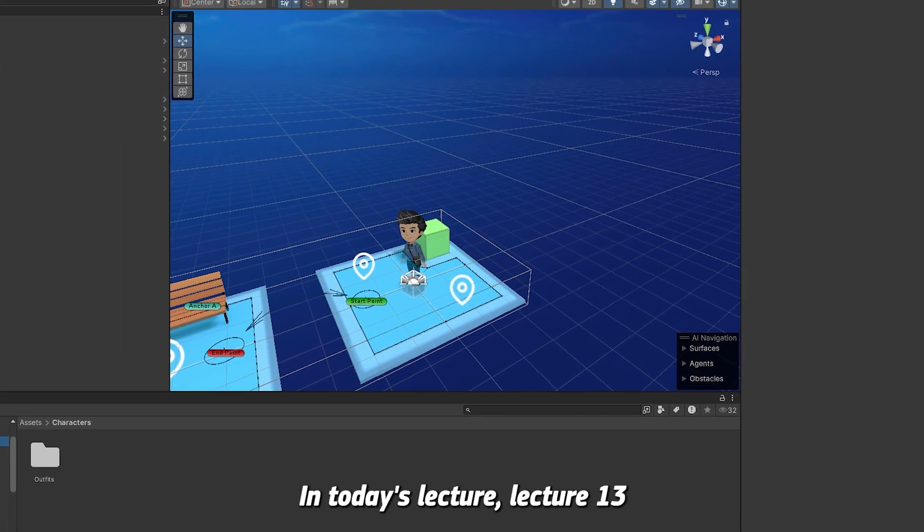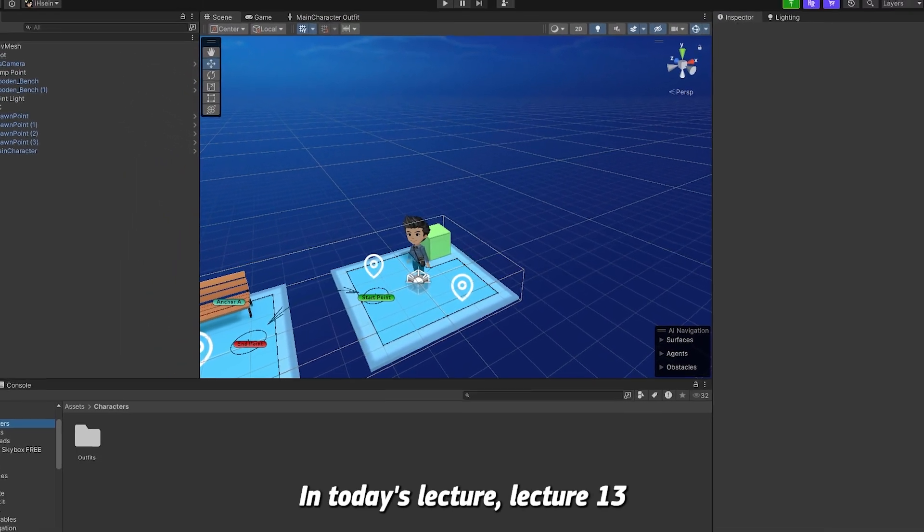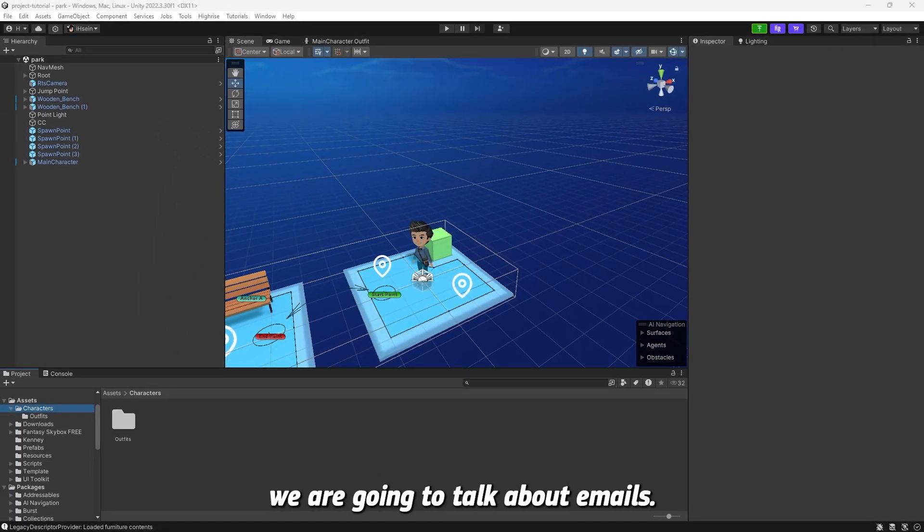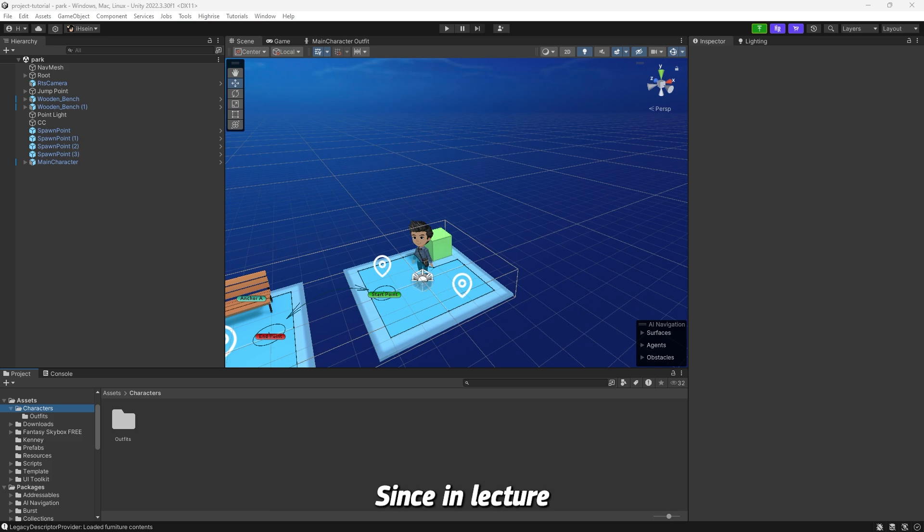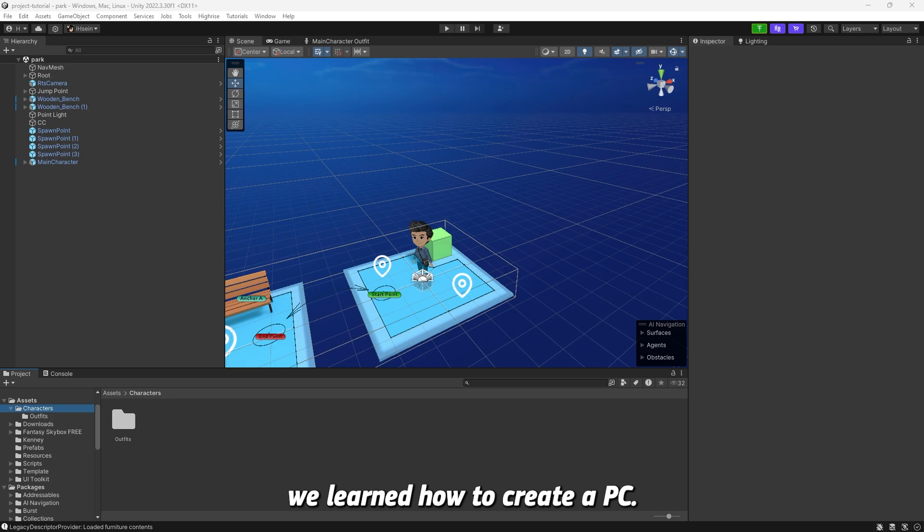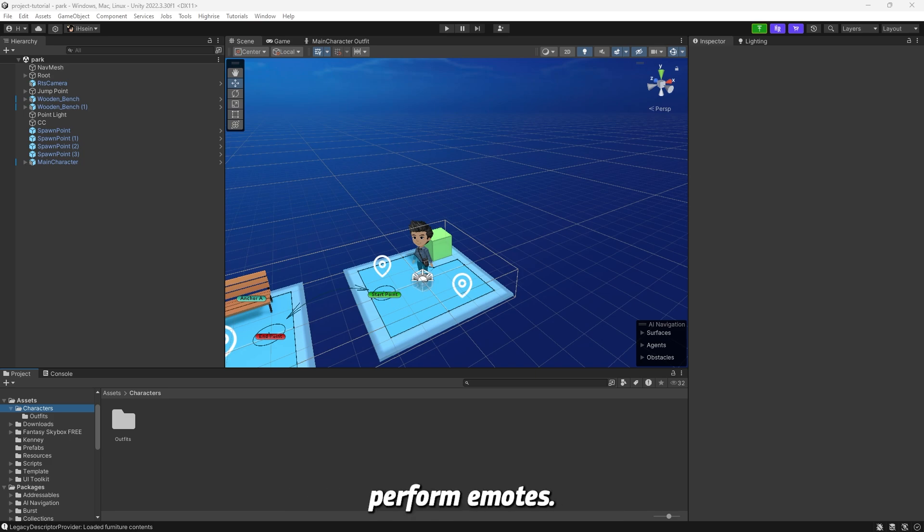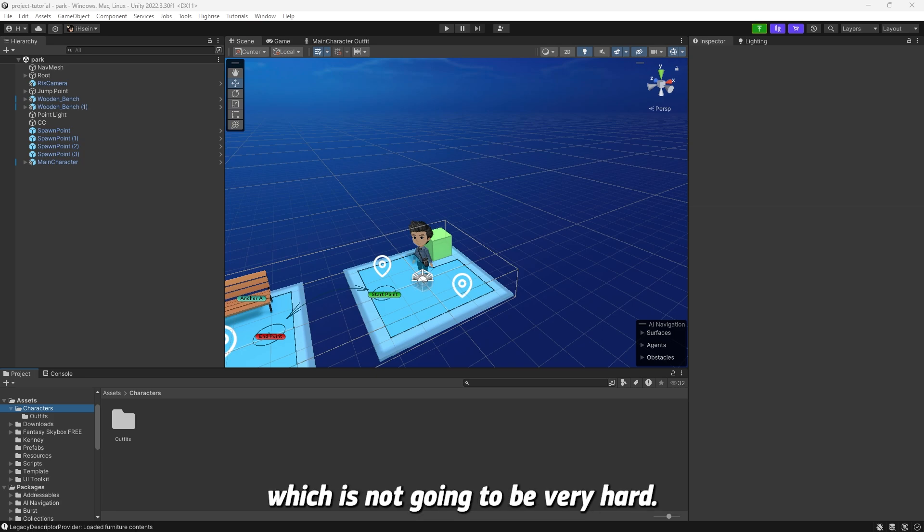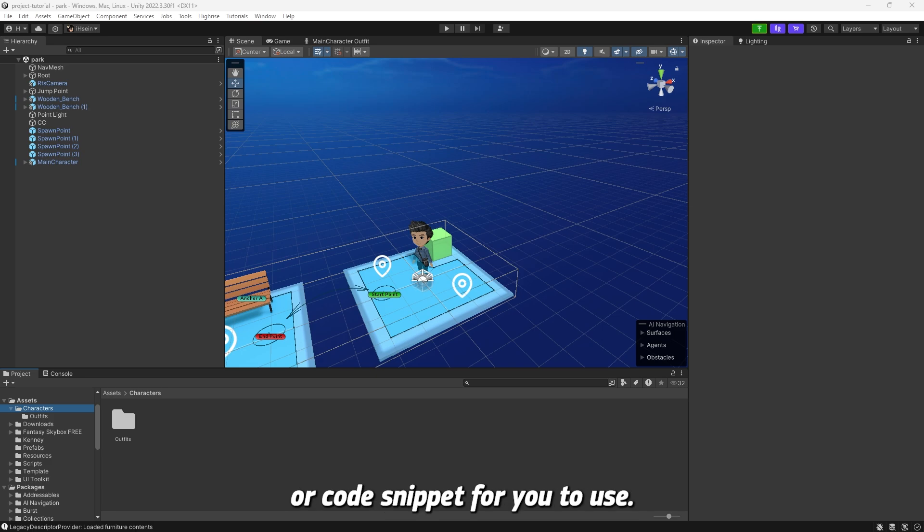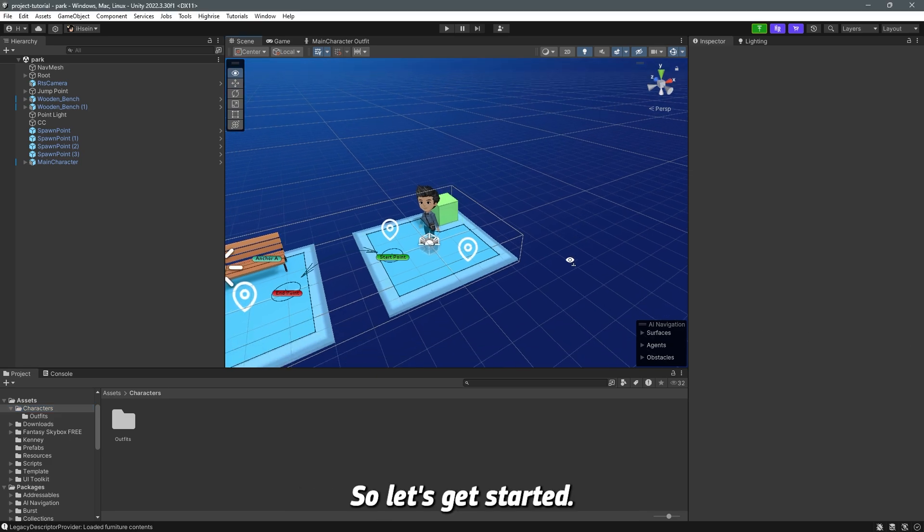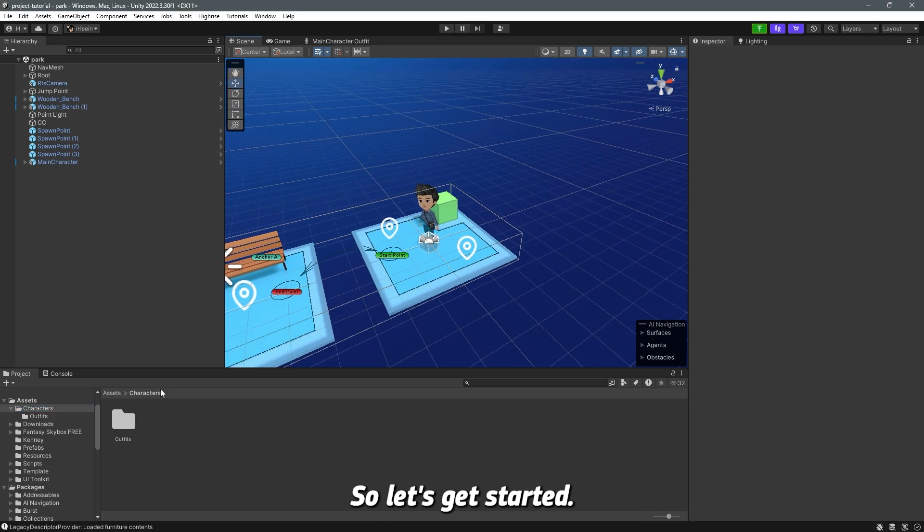Hello everyone and welcome back. In today's lecture, lecture 13, we are going to talk about emotes. Since in lecture 12 or the previous lecture we learned how to create NPC, today we are going to make them perform emotes. Now this requires scripting which is not going to be very hard. I already have a code sample or code snippet for you to use, so let's get started.